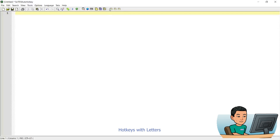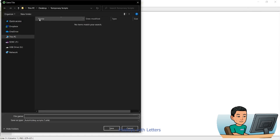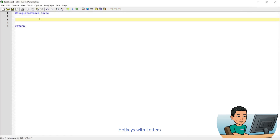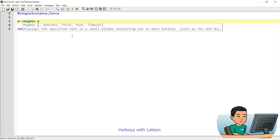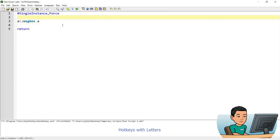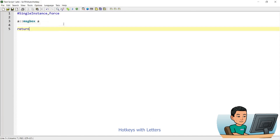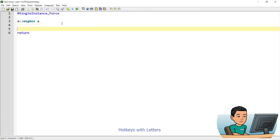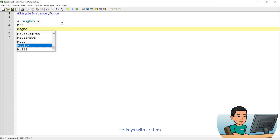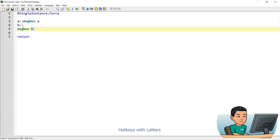So I just created a new script, and I'm going to create the backbone of the script and save it as test script 1. I'm going to create a hotkey that uses the letter A to show me a message box that says A. If I run this script and press A, it's going to give me the message box that says A. I can also add a hotkey that uses the letter B, and this time this is going to be a multi-line hotkey — this is a single-line hotkey.